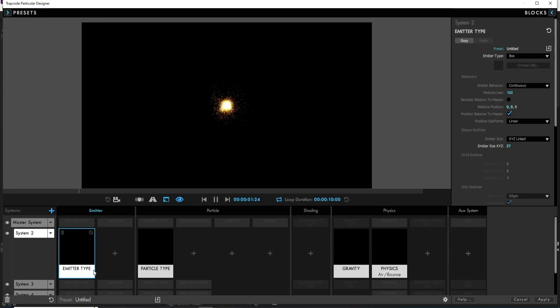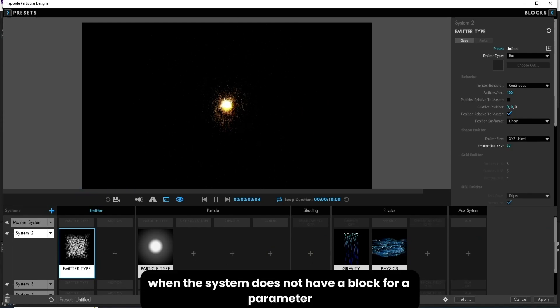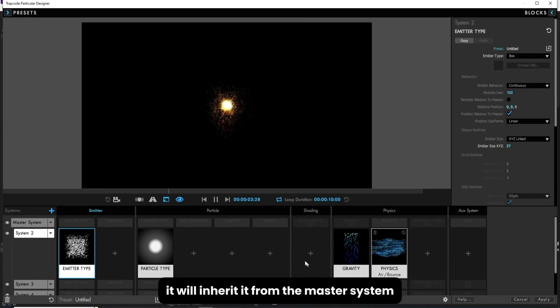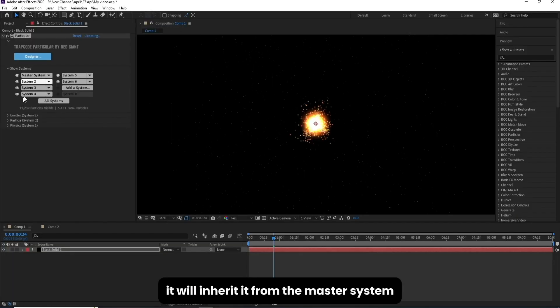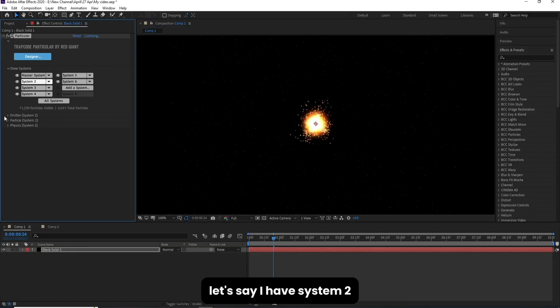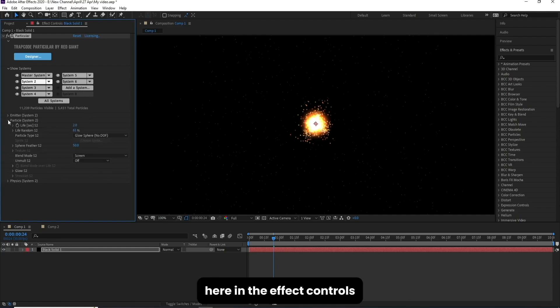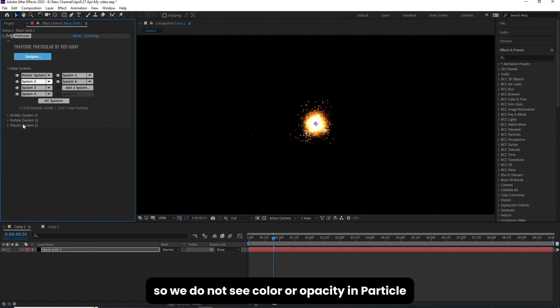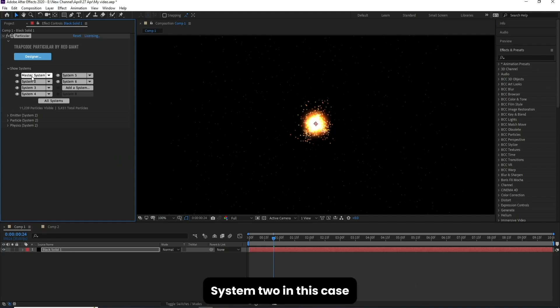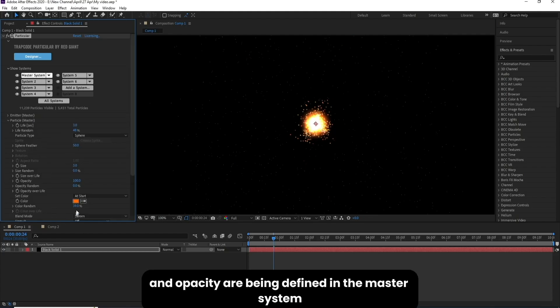Now one thing to take note of: when the system does not have a block for a parameter, it will inherit it from the master system. So when I go to After Effects and I look at this system, let's say I have system 2, it will not have those related parameters here in the effect controls, so we do not see color or opacity in particle system 2. In this case, particle color and opacity are being defined in the master system.